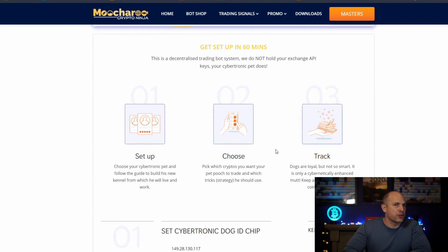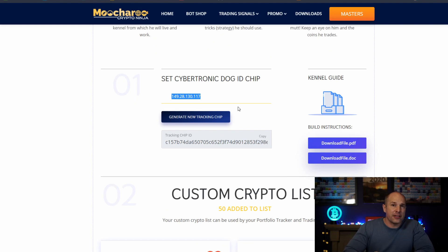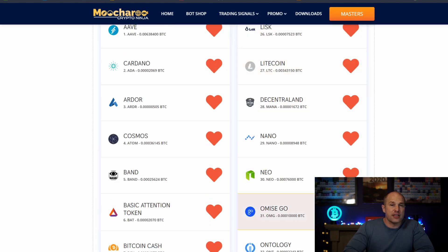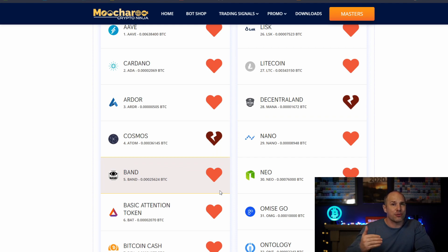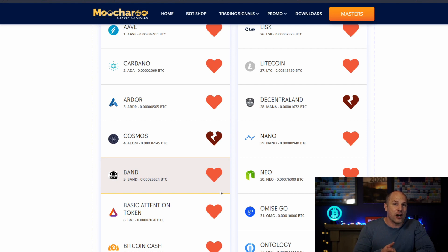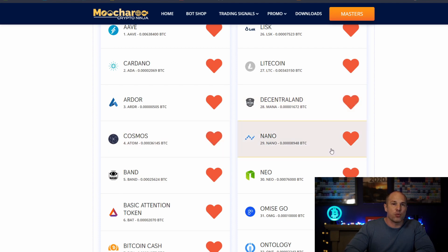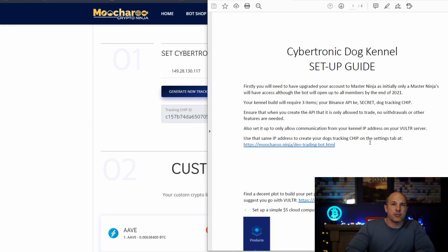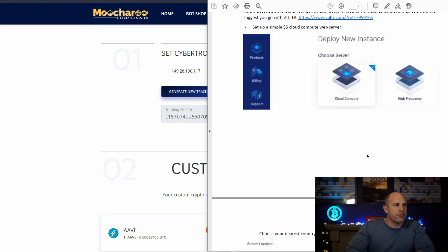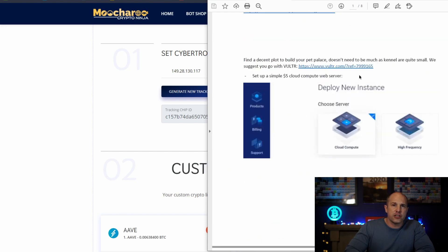This section here — settings — is what you'll need for setting up your Cybertronic pet. All you're going to need is the IP address of the kennel, and then you can just generate tracking chips as often as you like. Down here is your custom crypto list — I've basically included everything, but if there is a coin you believe is going to pull back and you don't want to trade it, or maybe you want to limit the number of coins to just a few you think are going to do really well, you can deselect those and it won't trade them.